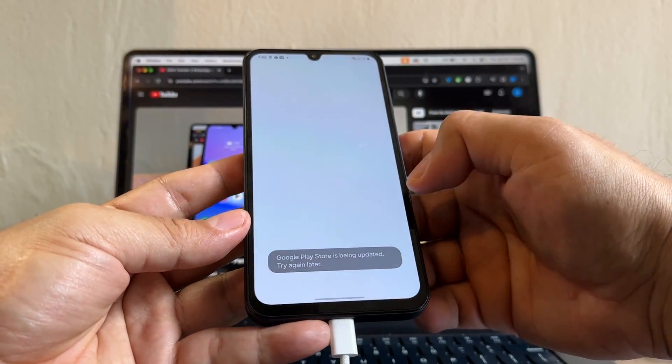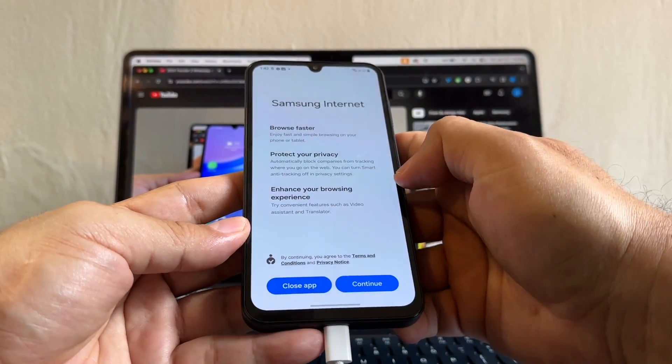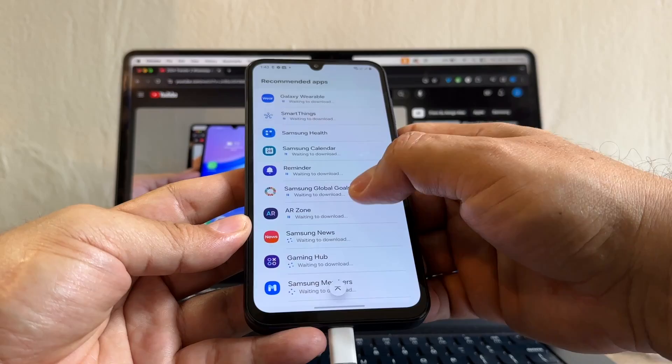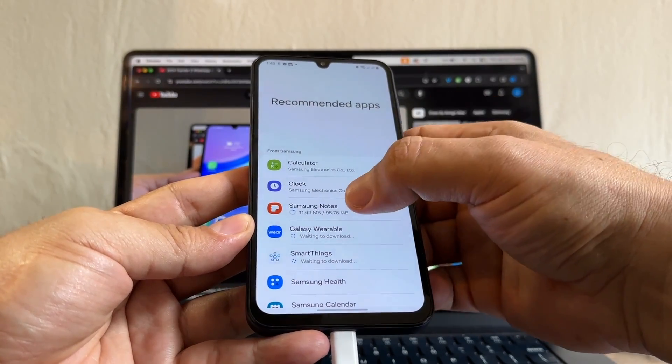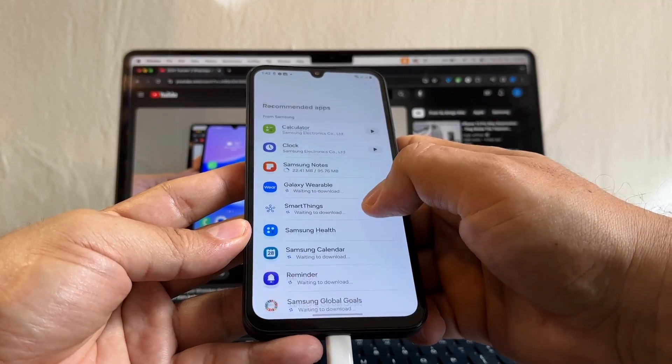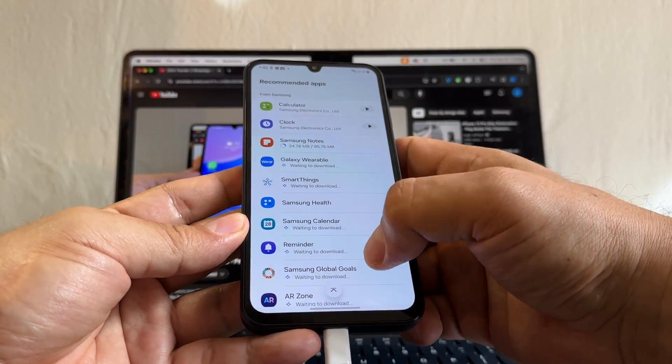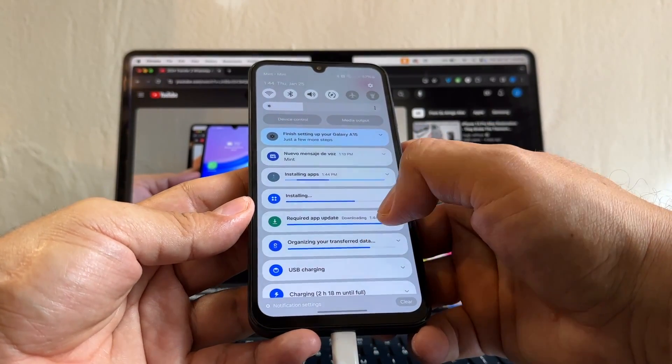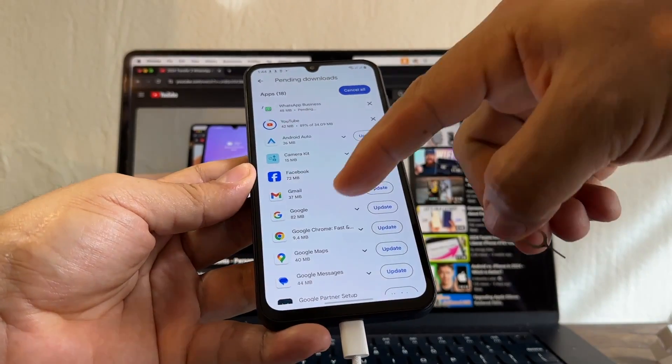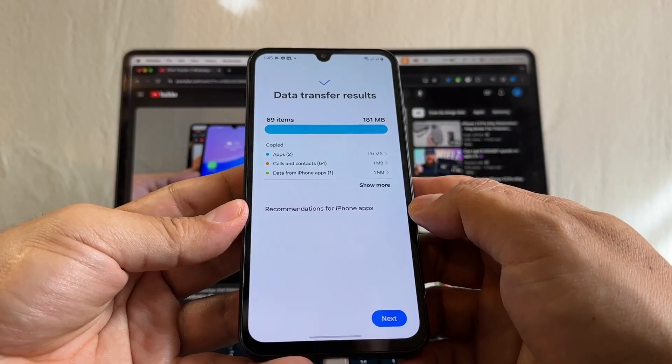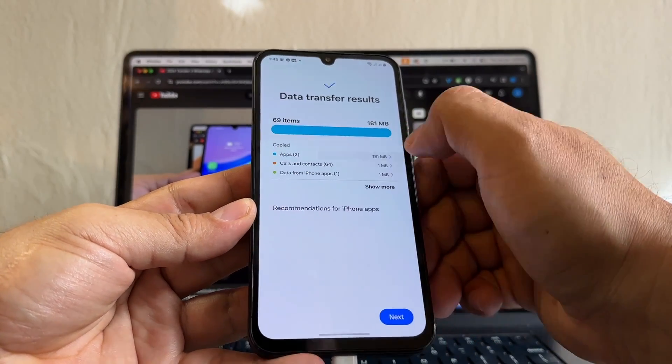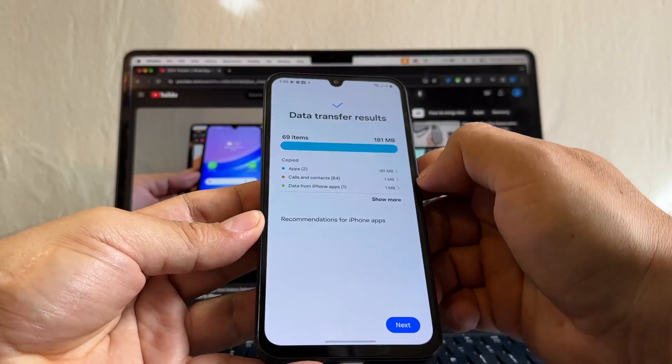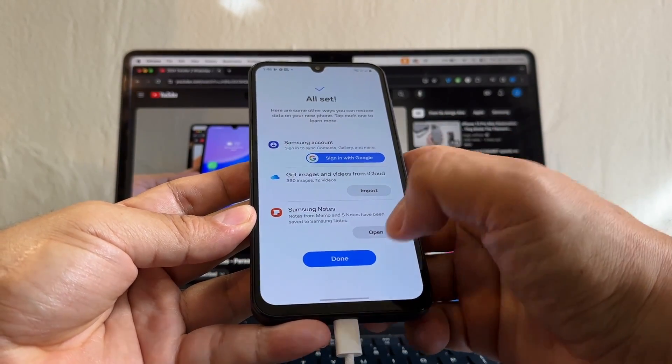Okay, the Play Store is being updated. Close app. All this Samsung stuff that I didn't ask for, they are getting updated or they're being installed. I don't see Samsung Notes. How can we stop this? We can't. So this is messing up the regular installation. Look, all this stuff that Samsung is going to download. So it looks like they already finished WhatsApp. WhatsApp Business is pending. So we're going to go to data transfer complete. Data transfer results, 69 items, two apps. Look, they copied two apps: WhatsApp and WhatsApp Business. Next. Turn off iMessage. All set.